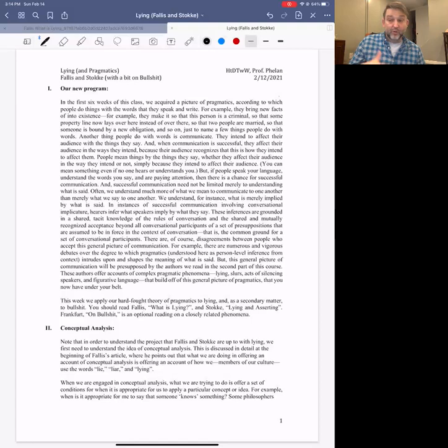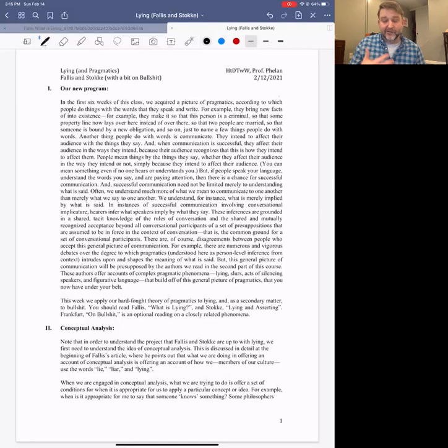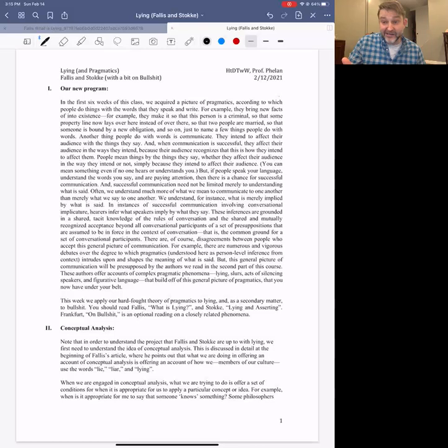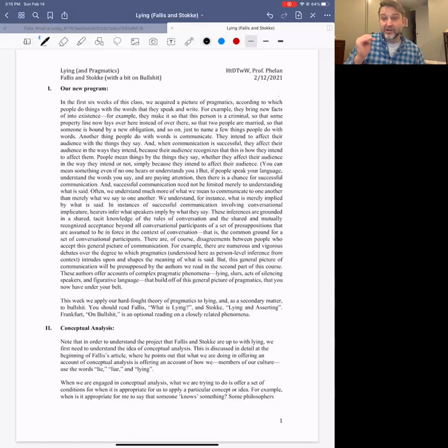When philosophers attempt to offer a conceptual analysis of some philosophically interesting concept like knowledge, moral correctness, or lying, what they attempt to do is offer a series of conditions. These are supposed to be conditions that some instance has to meet in order to count as an instance of knowledge, moral action, or lying. In conceptual analysis, we're trying to offer conditions for the appropriate application of that concept — when something will count as an instance of that category.